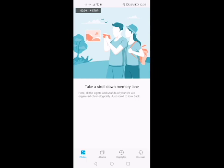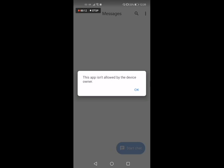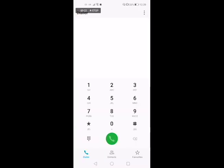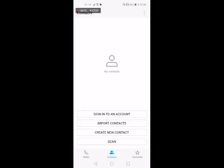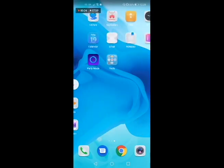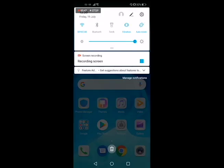Let's just check on the gallery. You can see that there's no pictures in there. Text messages — this app isn't allowed by the device owner. The phone — there's no contacts in there. So as you can see, you can hand your phone over to another person without the fear of anyone else seeing your personal information.